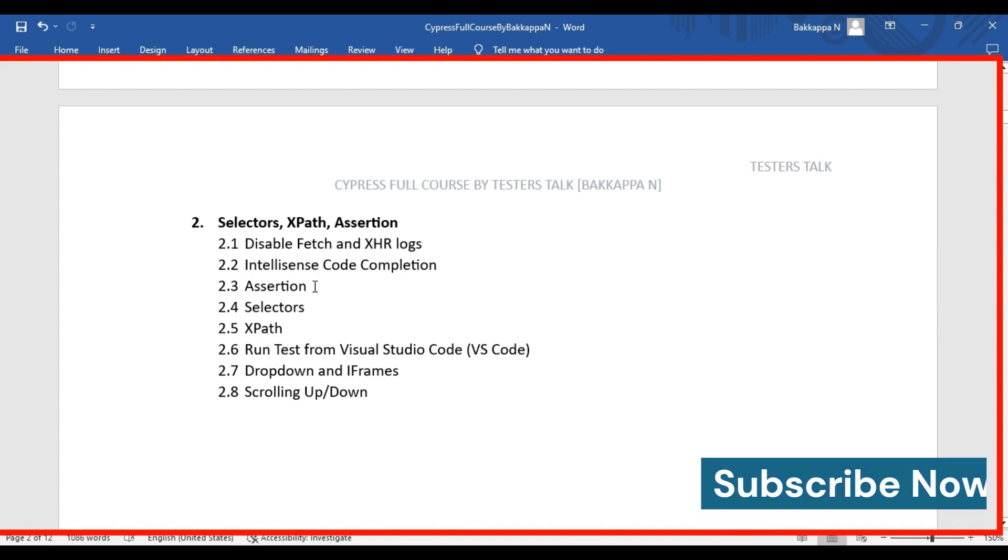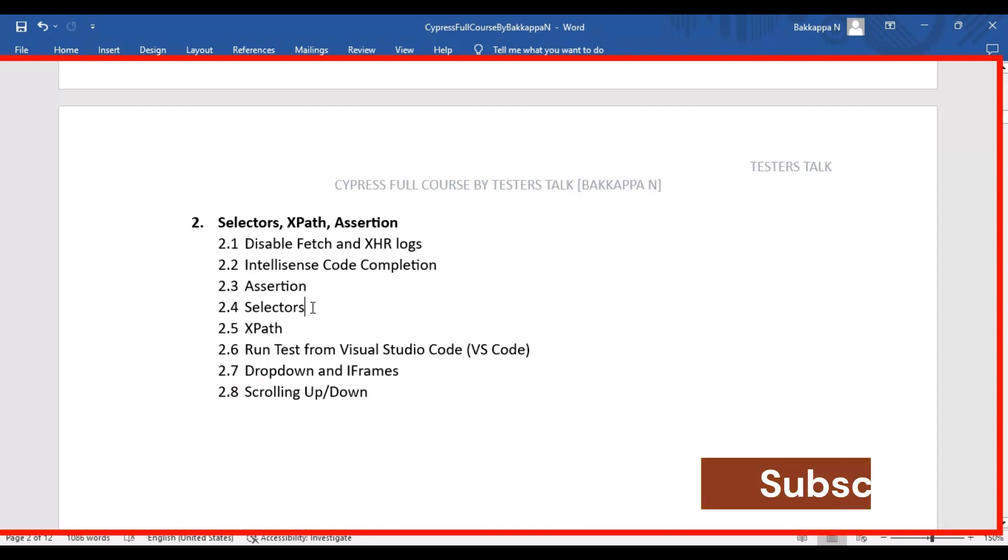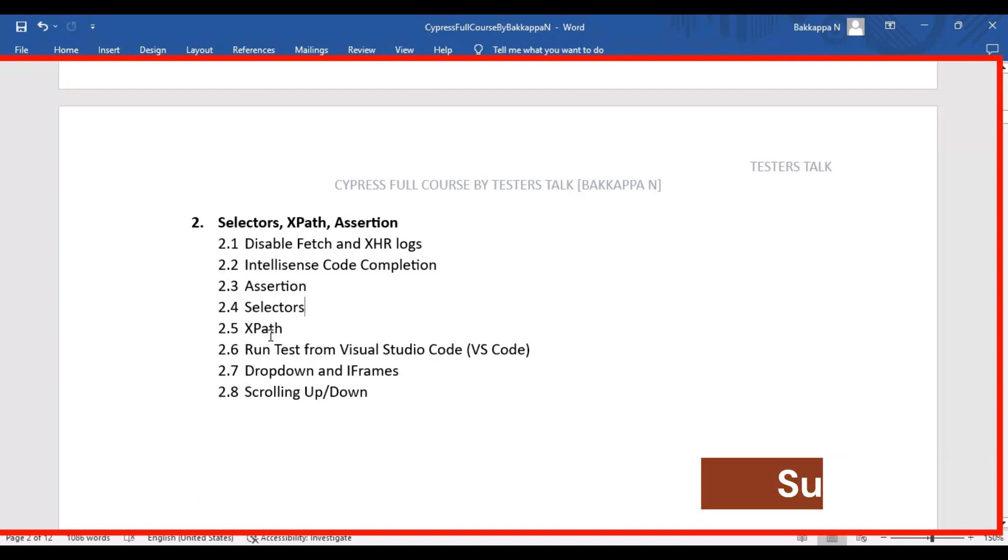Next, we are seeing what are the different types of assertions available and how to use them. Then we are going to see what are the different types of selectors we have and how to use them in the Cypress tool, and then we are going to look into XPath.